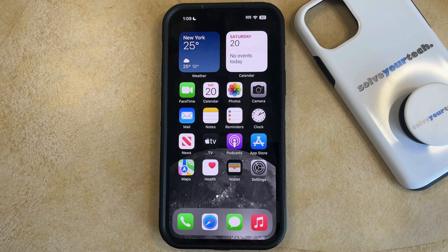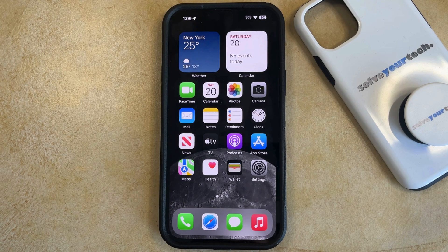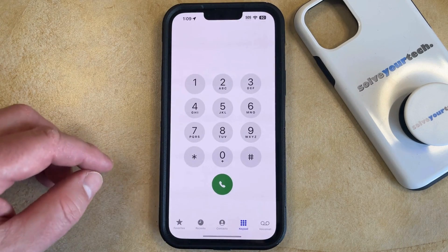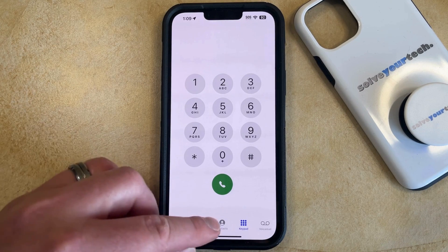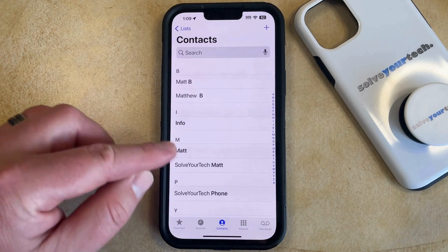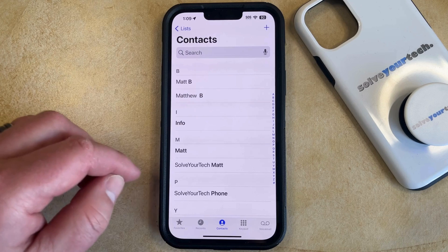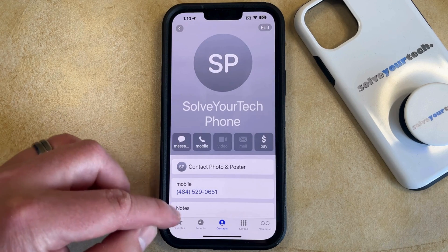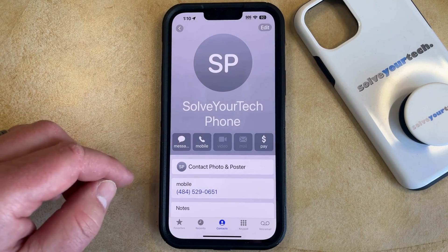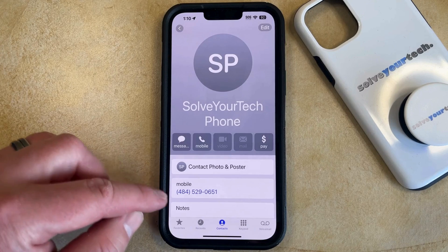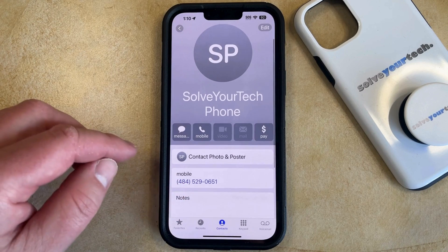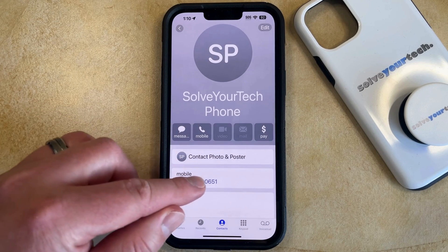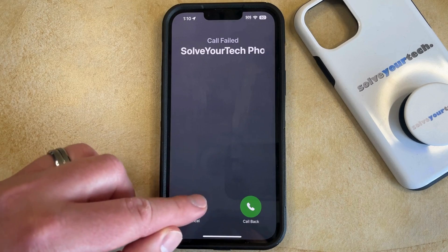So if you need to find a contact's phone number, there are a couple different places where you can locate that information. The first option is to open the Phone app. You can then select Contacts at the bottom of the screen, and then choose the contact for whom you would like to view the phone number. You should see an option here for mobile, home, work, or whatever you chose, so you can simply view that phone number there, or if you wanted to dial it, you could tap on it and it would make that call.